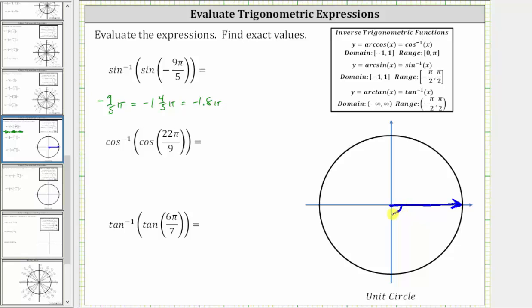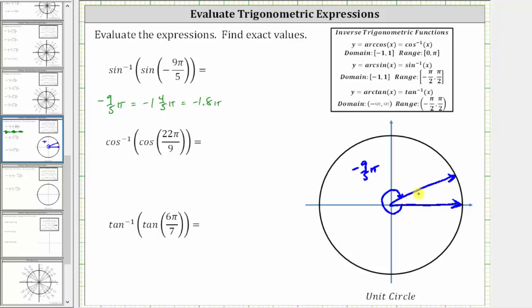This is just short of one complete clockwise rotation, so the terminal side of negative 9 fifths pi radians lands here. The reference angle is the acute angle between the terminal side and the x-axis. Rotating another 1 fifth pi radians would bring us to negative 2 pi, so the reference angle is 1 fifth pi radians, or pi over 5 radians.